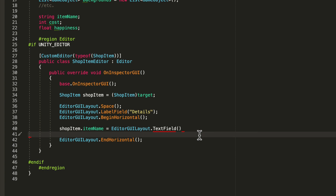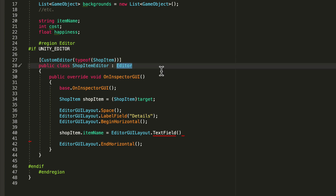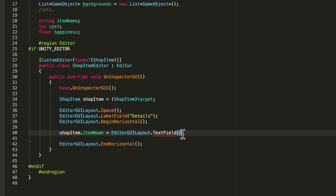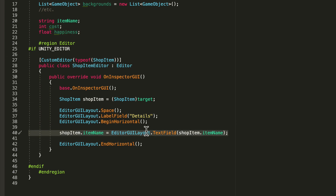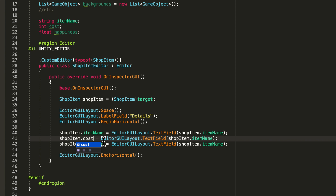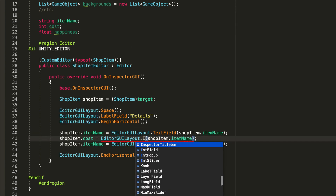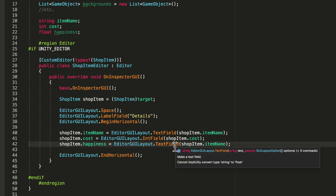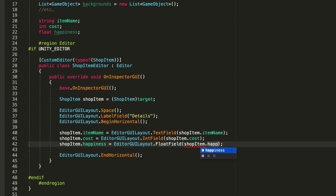It may look really confusing right now - before I did any of this I'd never seen this attribute, never seen a class deriving from Editor, never seen InspectorGUI or EditorGUILayout. But as long as you use it a little and get comfortable, it gets a lot easier. For the text field pass shopItem.itemName. We also need to serialize cost and happiness - copy this line, use IntField for cost and FloatField for happiness.